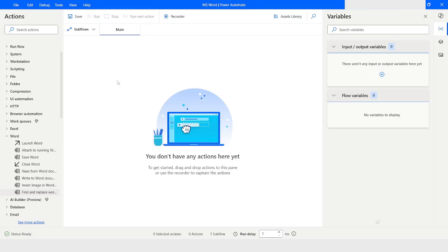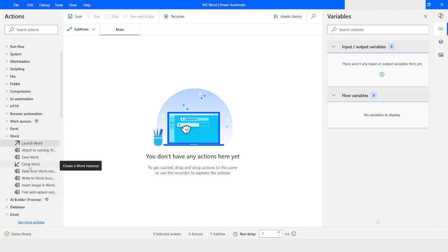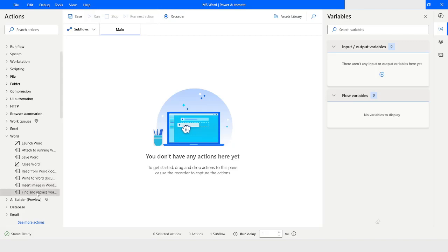Let's get started. In the latest version of Power Automate Desktop, which is 2.41, a set of actions have been introduced for Microsoft Word. In the actions pane you can see actions related to Microsoft Word: launch word, attach to running word, save word, close word, read data from the document, write to the word document, insert image in the word document, and find and replace text.